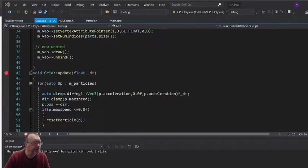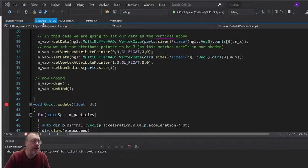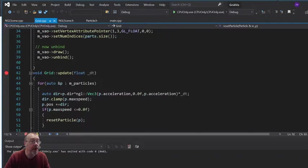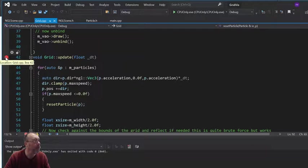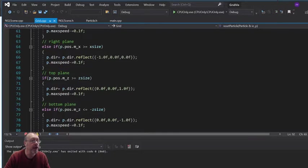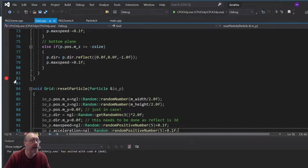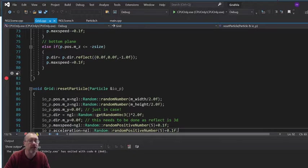I've just started in grid.cpp here and what I'm going to do is set a breakpoint in Visual Studio on my update function. I'm going to set a breakpoint here on my update function.